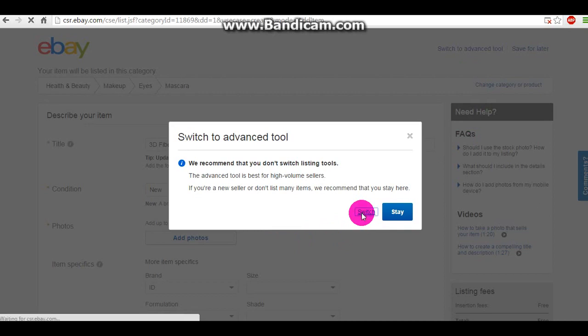You might already be in advanced mode or not, but mine wasn't, so switch to advanced.